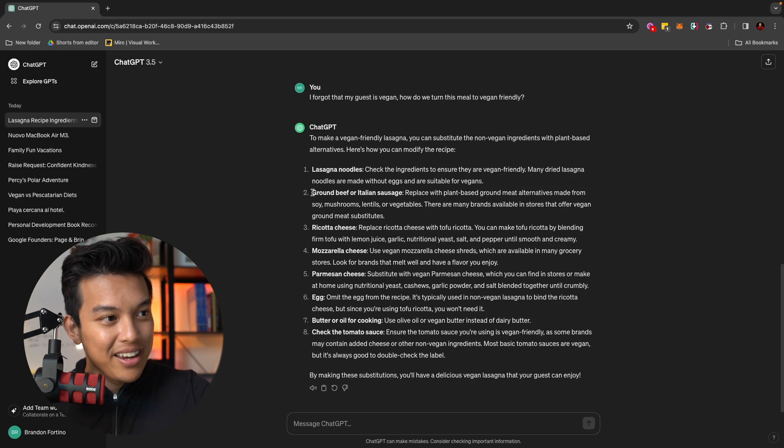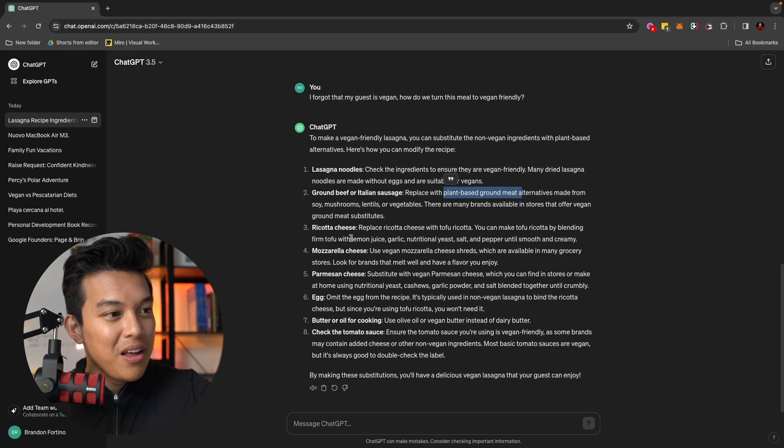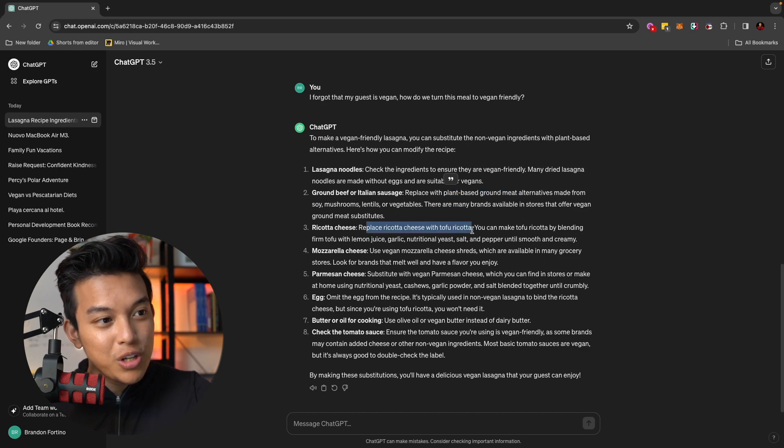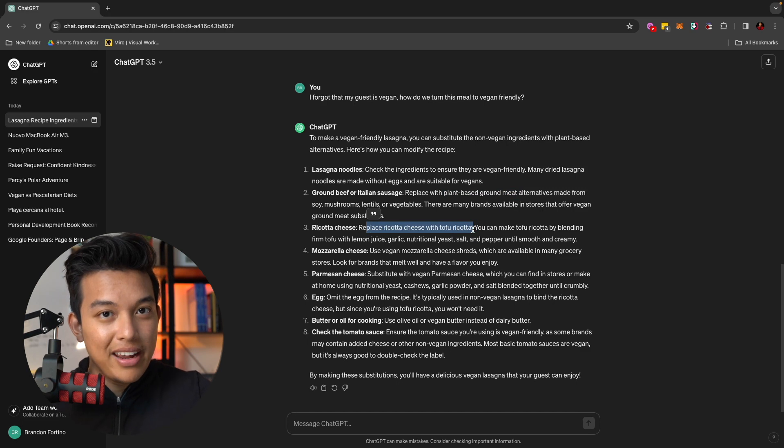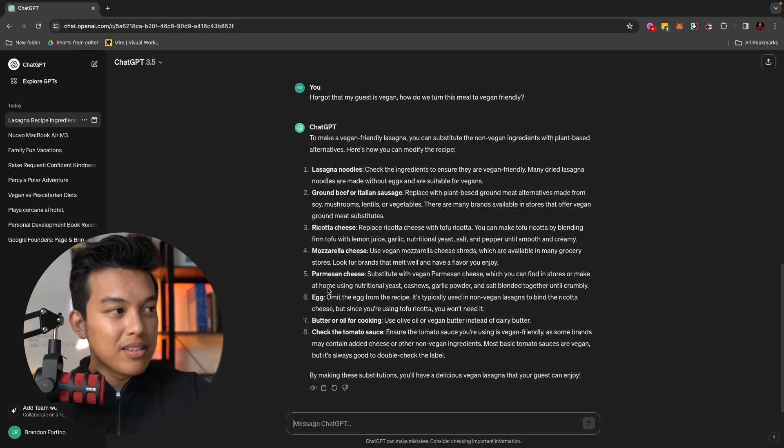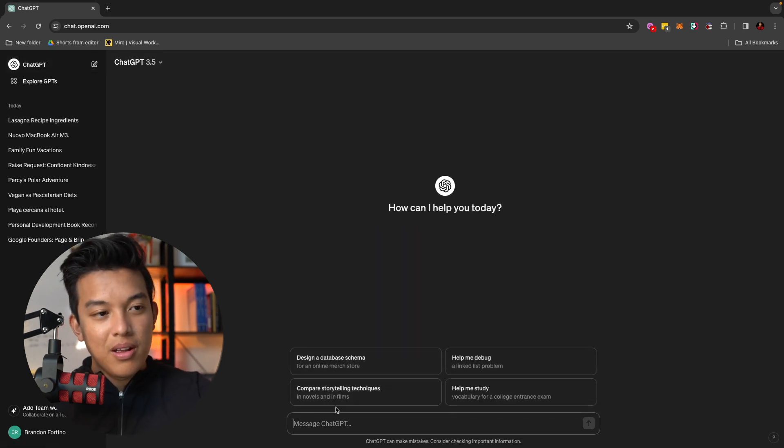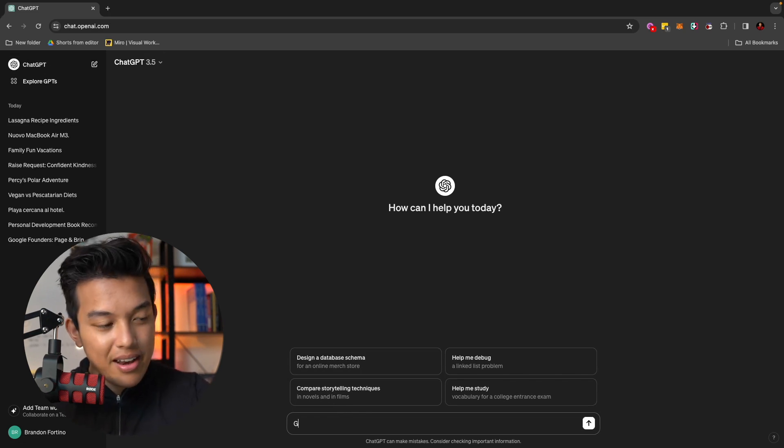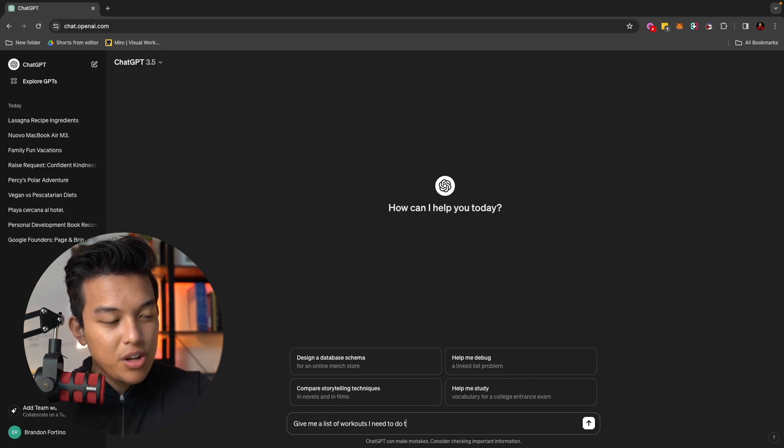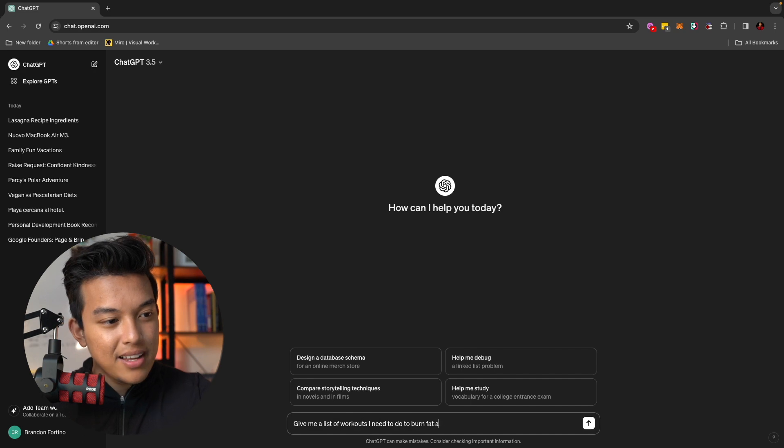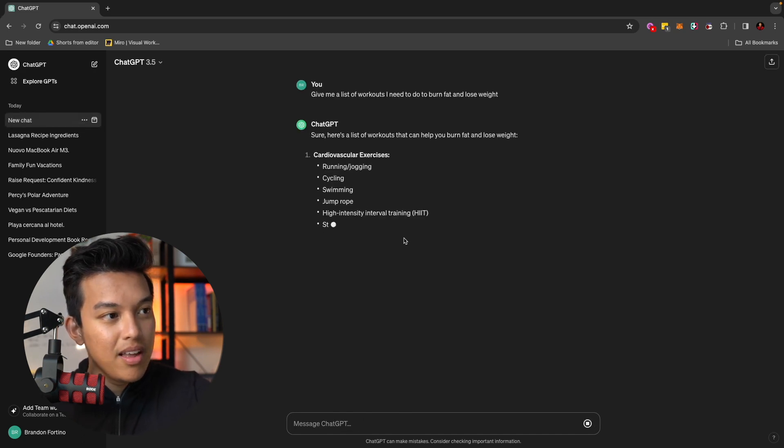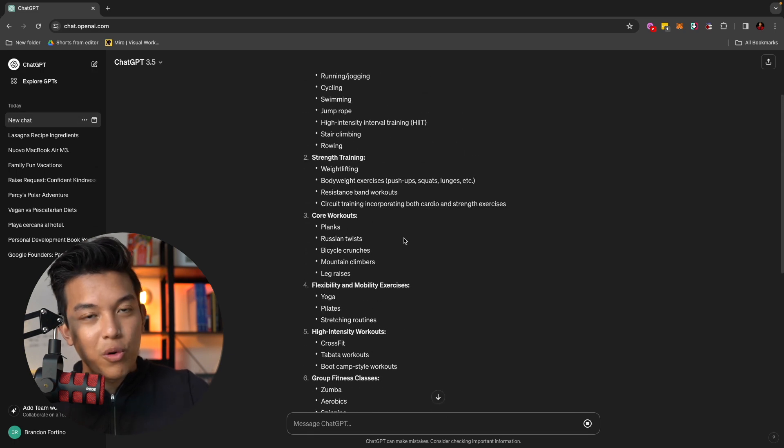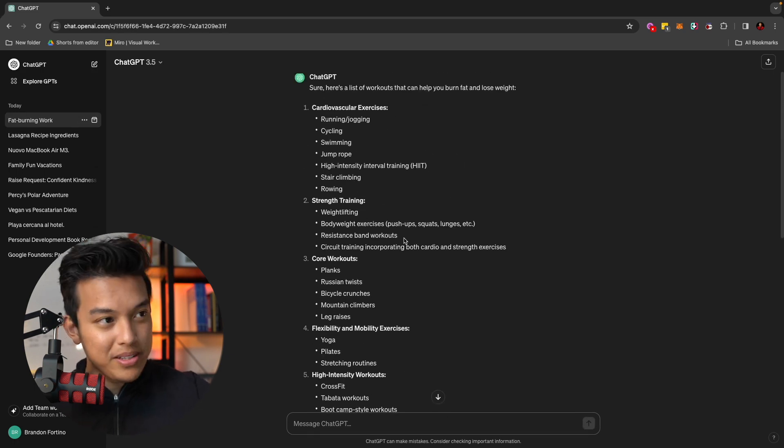And let's just say you want to refine this even more. I forgot that my guest is vegan. How do we turn this meal to vegan friendly? And it will give you a lot of different substitutes that I needed to make this meal vegan friendly. Things like using ground beef or Italian sausage. We can replace that into plant-based ground meat or to replace the ricotta cheese with tofu ricotta. So ChatGPT is very smart. It can give you these lists.